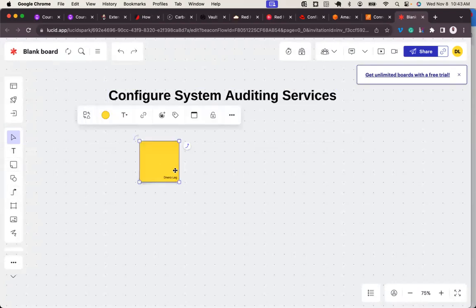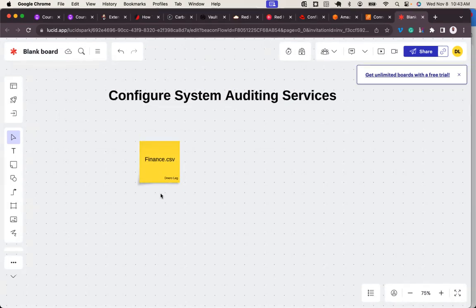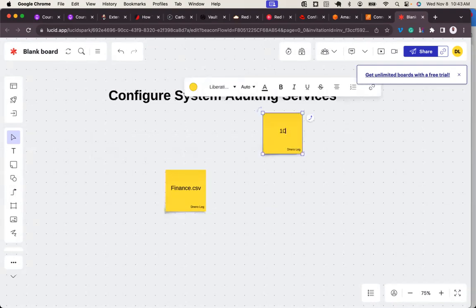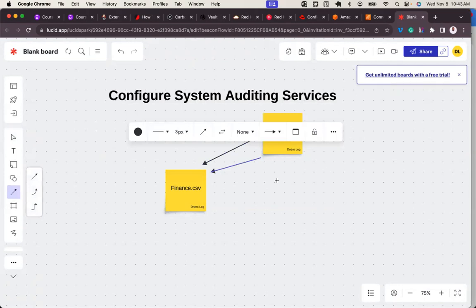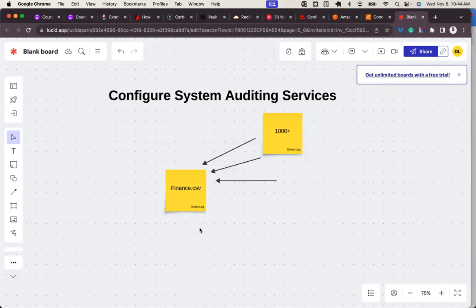Let me give you an illustration. On my Linux machine I have a finance.csv file - a very important file about figures and numbers. I have over a thousand users in my Linux environment and I've noticed that people keep tampering with this file and modifying the figures. I don't know who they are, so I've called in an expert auditing service to come and audit my entire Linux system to check who that user is trying to tamper with these figures.